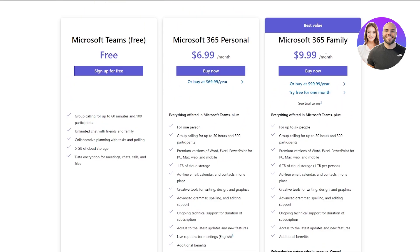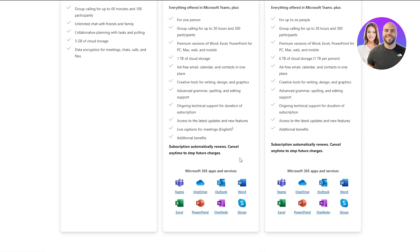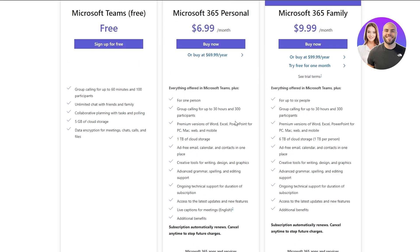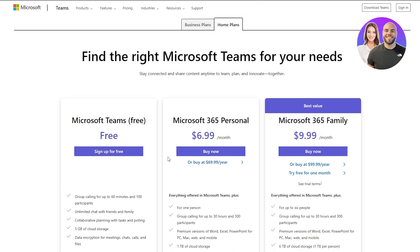Microsoft 365 Family costs $10 per month. You get everything in the Personal plan but can add up to six people. You get group calling up to 30 hours, premium versions of Word, Excel, and PowerPoint on Mac, web, and mobile, and six terabytes of cloud storage total — which is one terabyte per person — so it's not much of a difference per person.